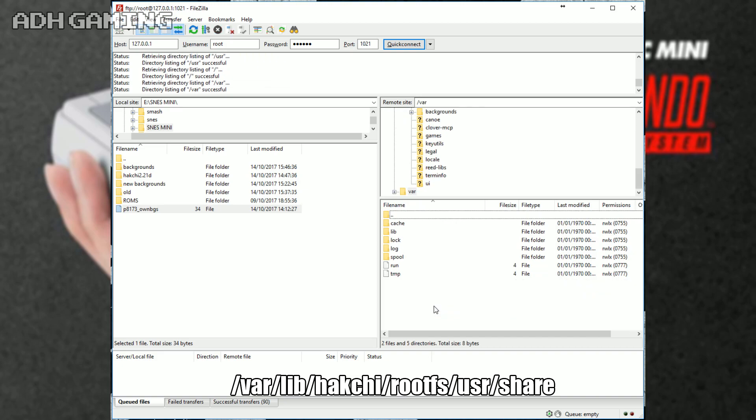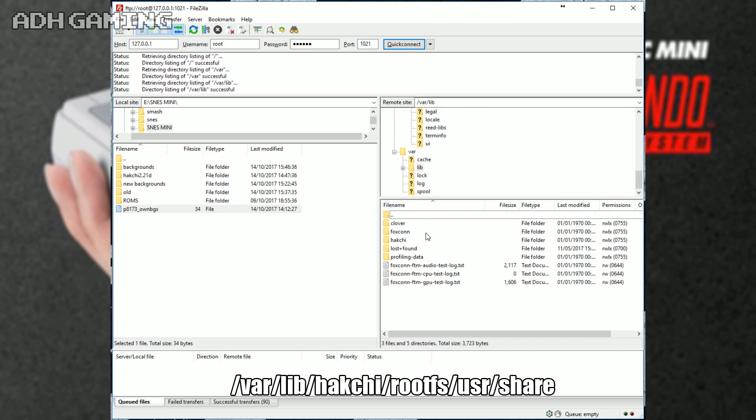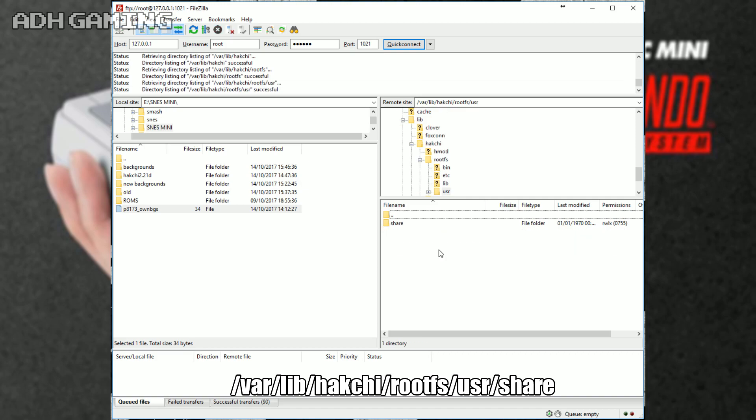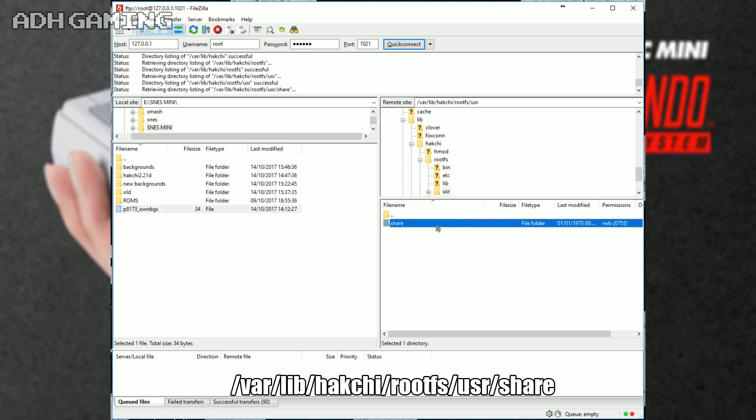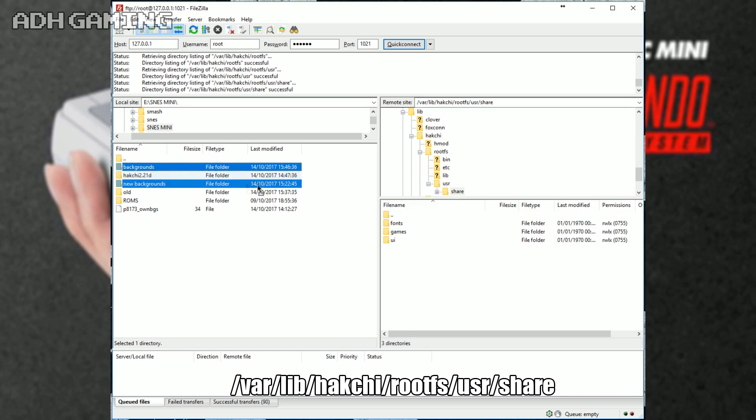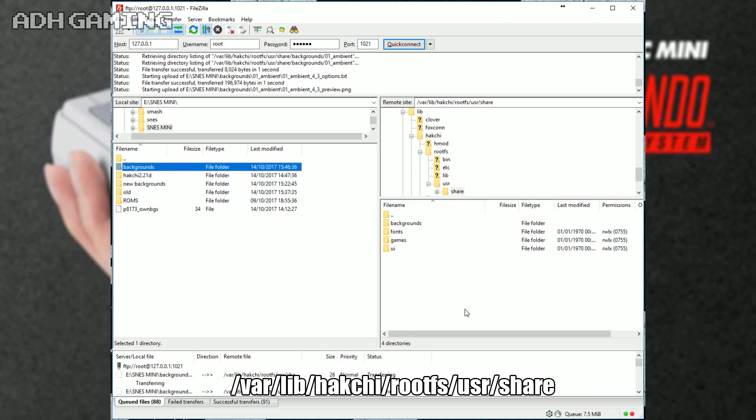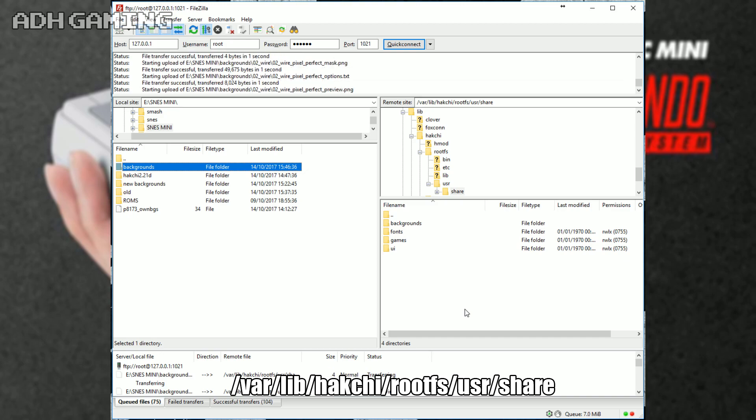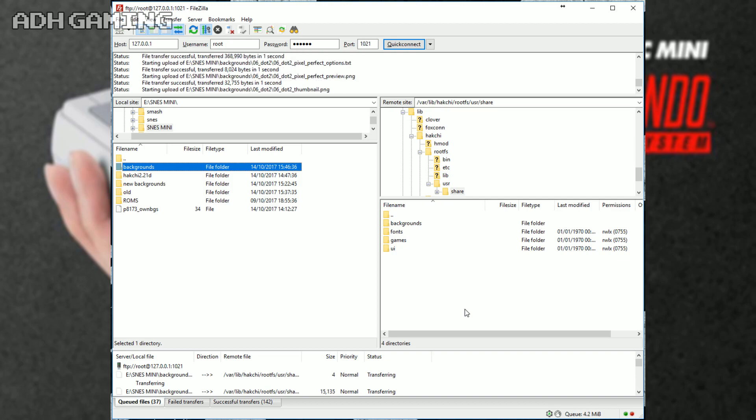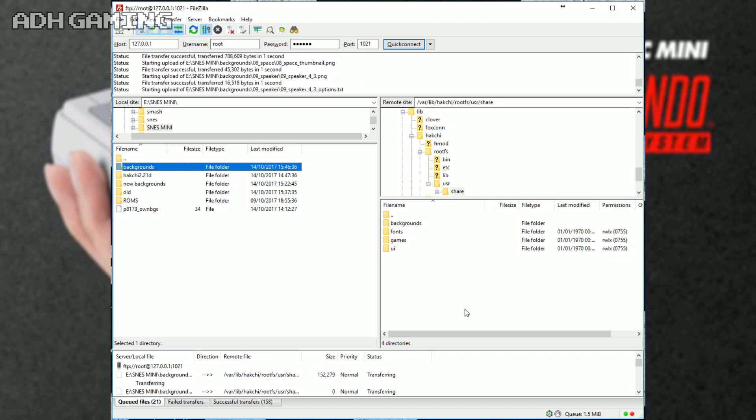Once this is done, click the VAR folder, click the LIB or lib, click the hatchie folder, click rootfs, click USR or user, click the share, and then what you actually want to do here is drag the backgrounds folder that you did actually just drag over to your computer. Putting this back in this area just means that you can add additional custom borders to it and edit them. Now, this does take a few seconds again, but once you've done it, you will see your backgrounds folder has now appeared in this area.